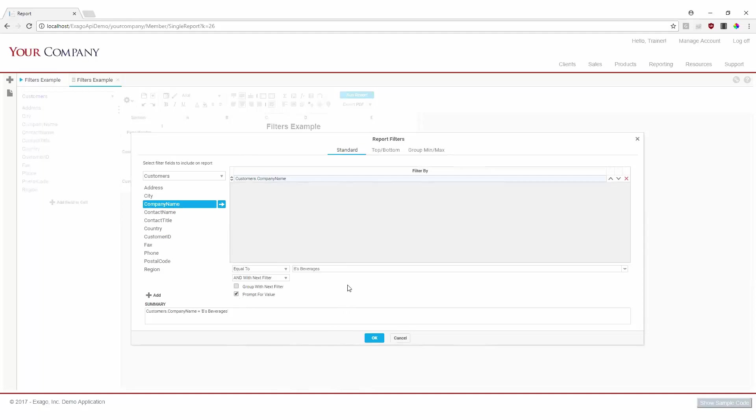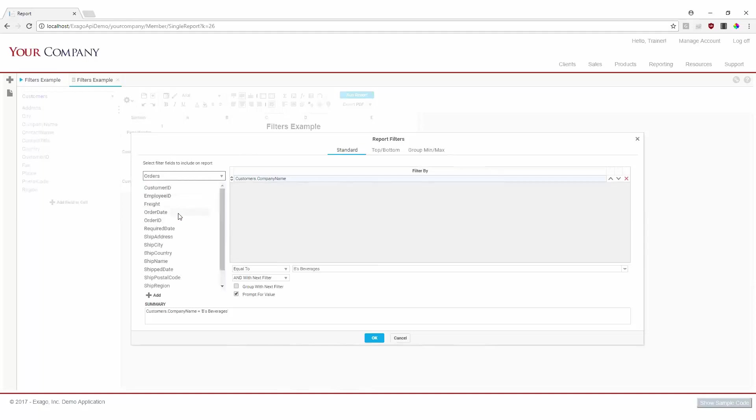We currently have a filter that will allow us to only see one specific company's data. However, we'd also like to narrow down our data to quarter four of two subsequent years. To accomplish this, we'll add another filter, this time on our order date field.